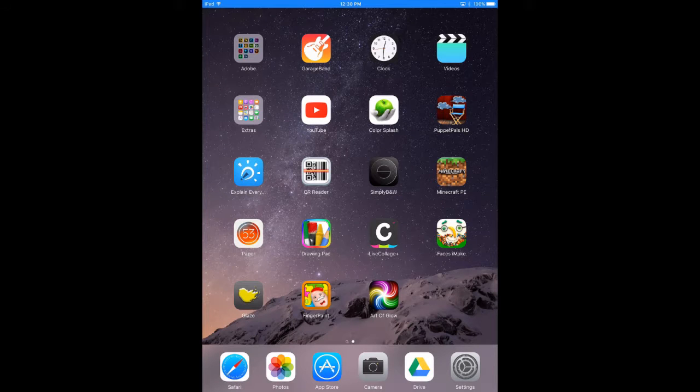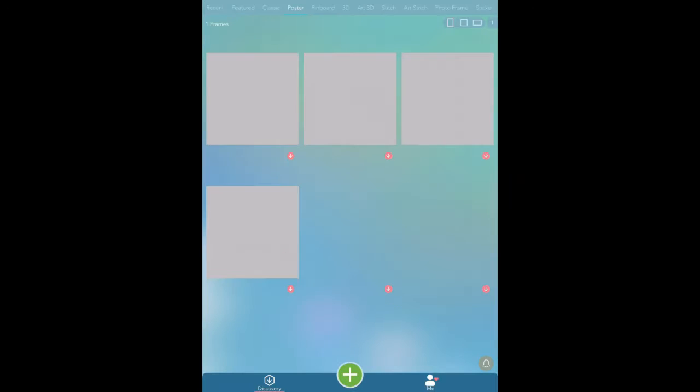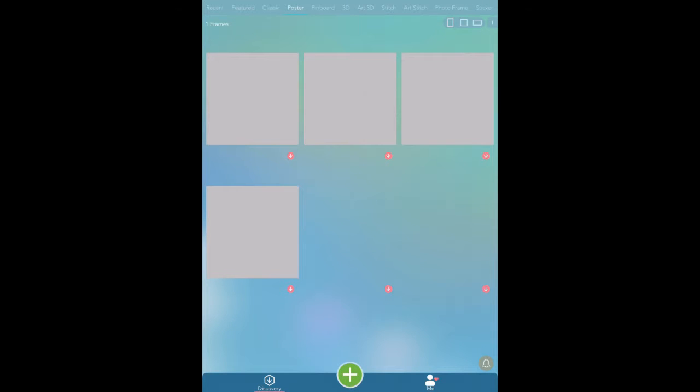So here we are on my iPad and the app we want is Live Collage Plus which is here. When it opens up it's got all these different options at the top including poster and pinboard and 3D and things like that. Today we're looking at just classic so I'm going to tap on classic there.